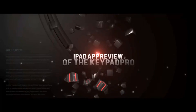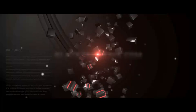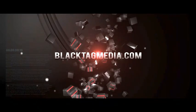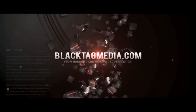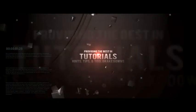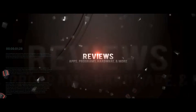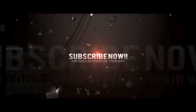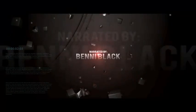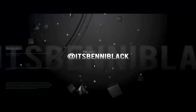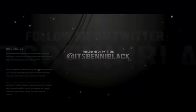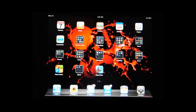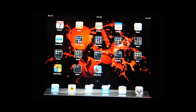Welcome back, it's your boy Benny Black, blacktagmedia.com.